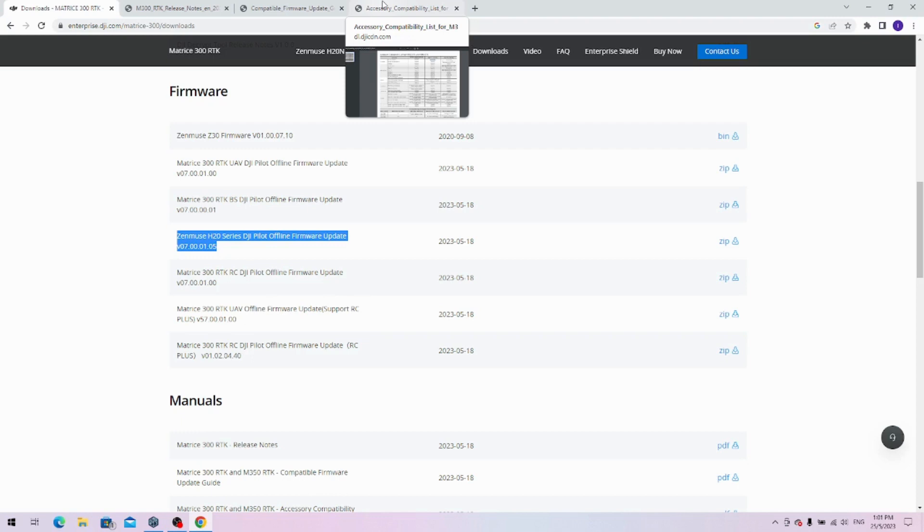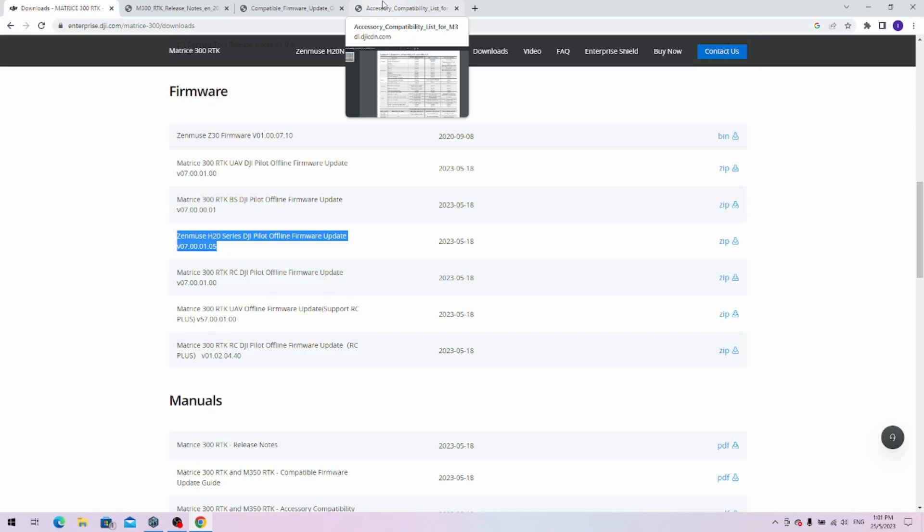Also to take note, we have some clearance sales for some of our items. We will put that on our Facebook page. You can see if anything interests you—you can just send us a message for pricing. Basically, we do have some new old stock to clear. If you are looking for any payloads or aircraft or accessories, just let us know. See if anything in the list strikes your interest. Maybe you can pick something up for a very good deal.